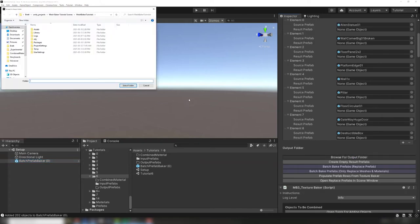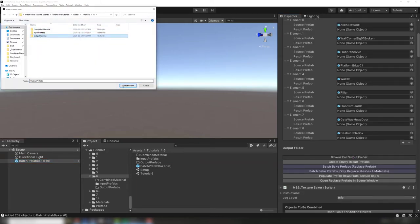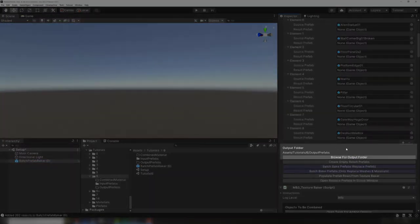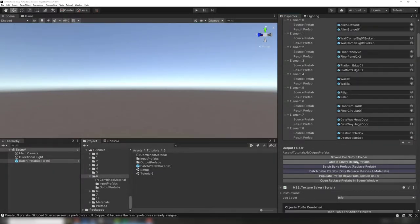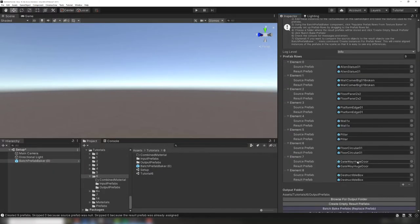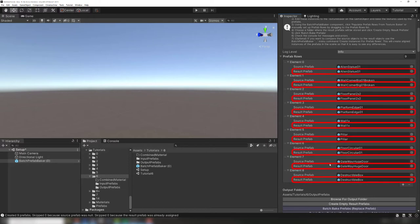Now that we are in a clean setup scene, we will specify an output folder to store the resulting baked prefabs. Clicking create empty result prefabs will automatically generate empty prefabs for each target and populate the rows in the batch prefab baker with them.